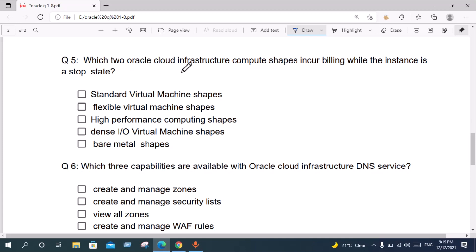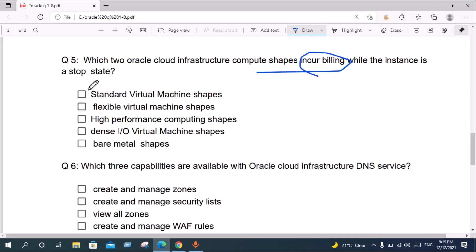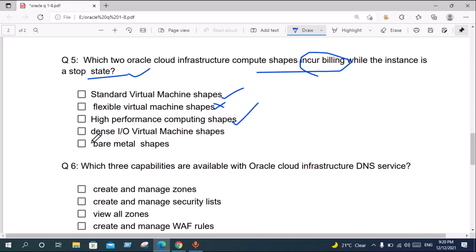Question five: Which OCI compute shapes incur billing while the instance is in a stopped state? Standard Virtual Machine shapes — yes, billed. Flexible Virtual Machine shapes — not billed. High Performance Computing shapes — yes, billed. Input/Output Virtual Machine shapes — not billed. Bare Metal — not billed. The correct answer is Standard Virtual Machine shapes and High Performance Computing shapes.